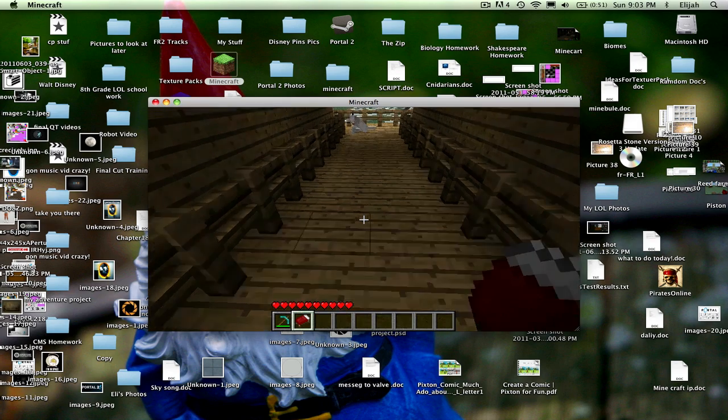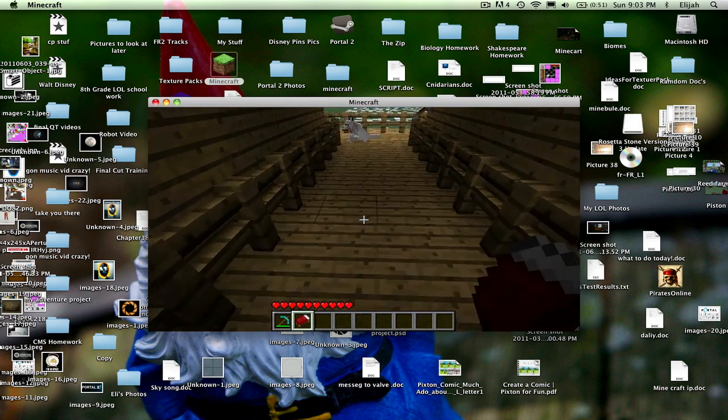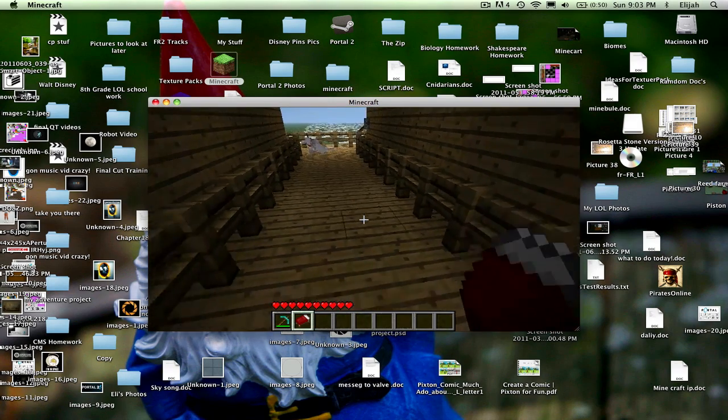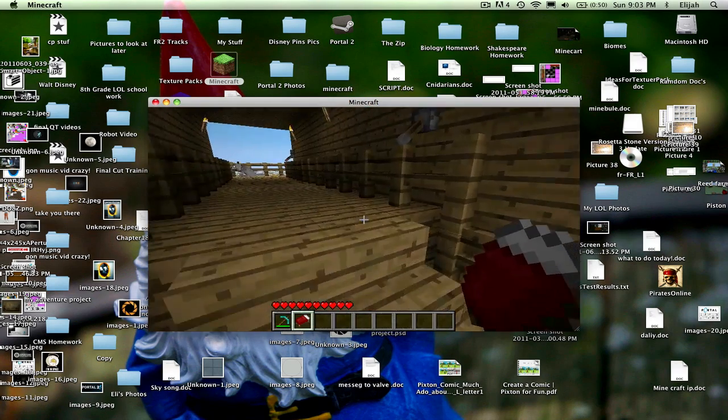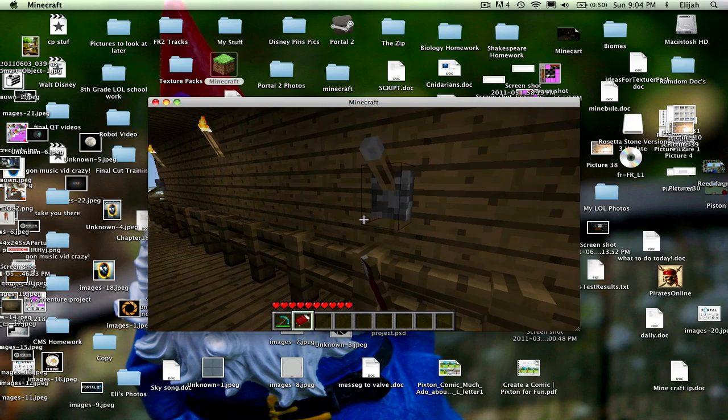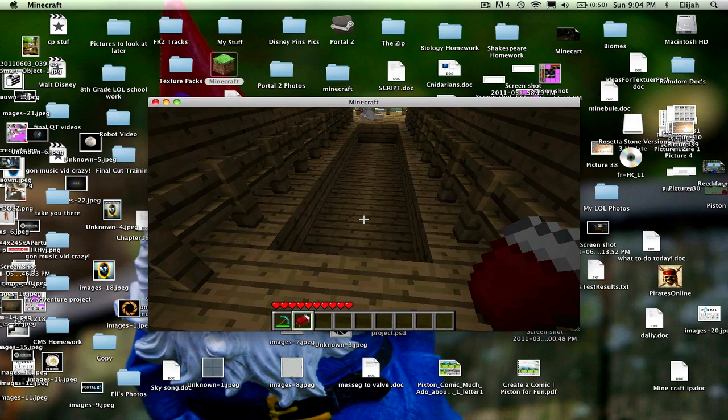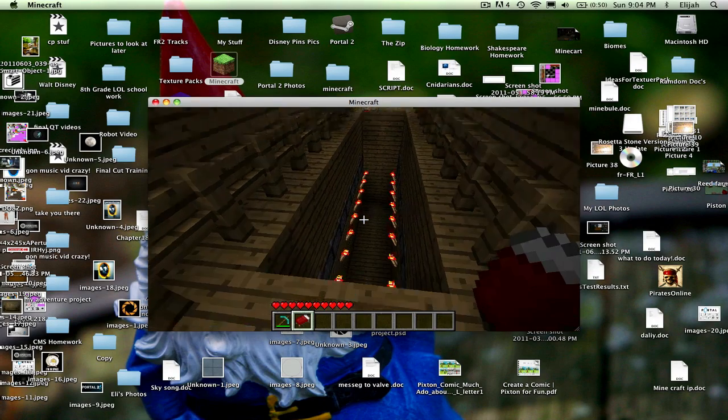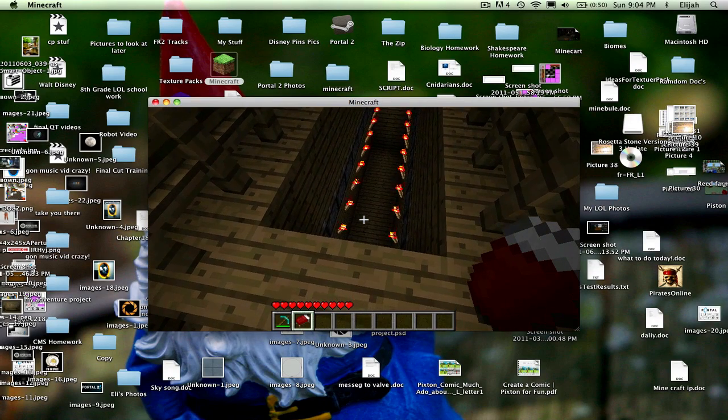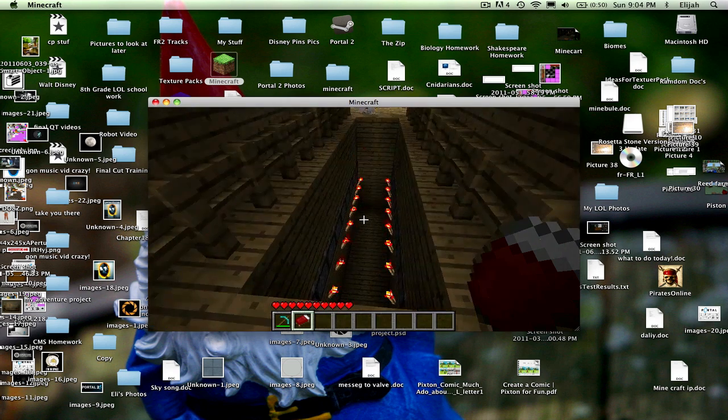So as you can see, perfectly good pathway, just easy to walk across, yet when I flick this switch, it all collapses and reveals a big pit. Alright,